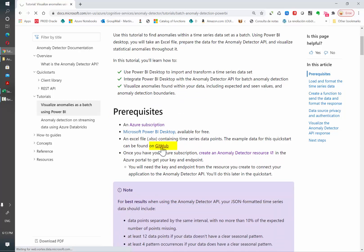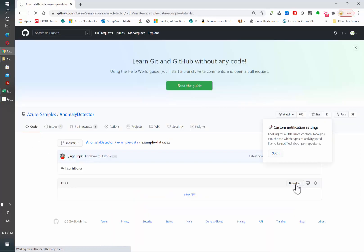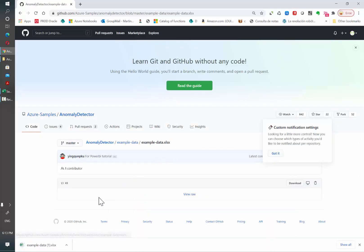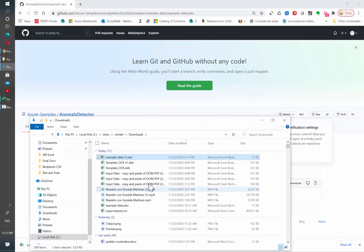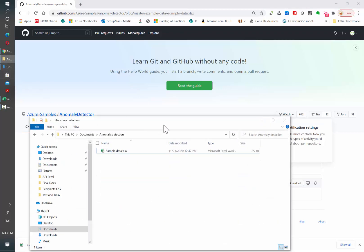Once there, click download. I'm going to move this file and rename it to a folder location so I can access it from Power BI.